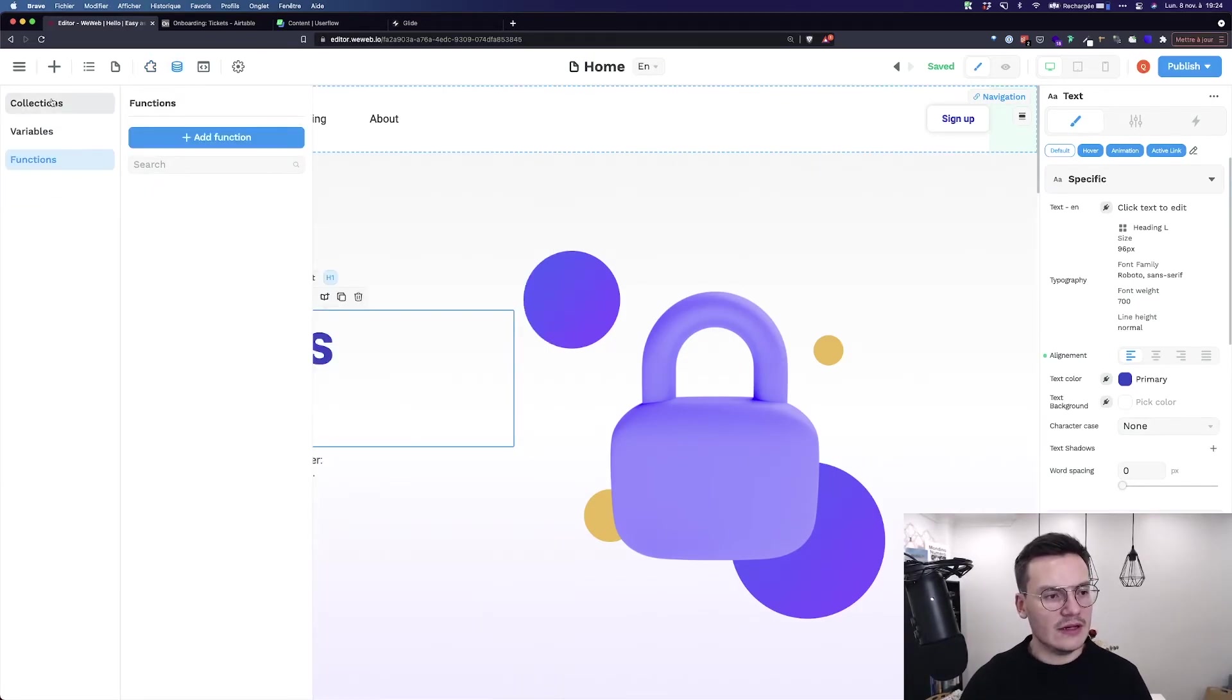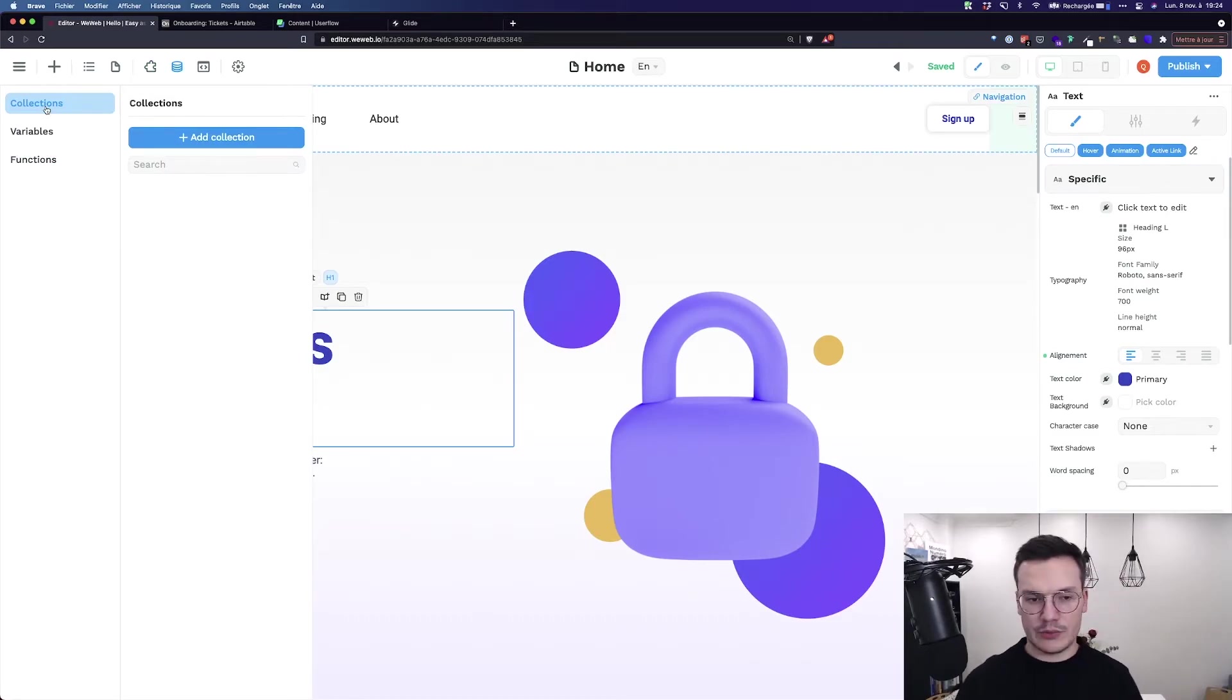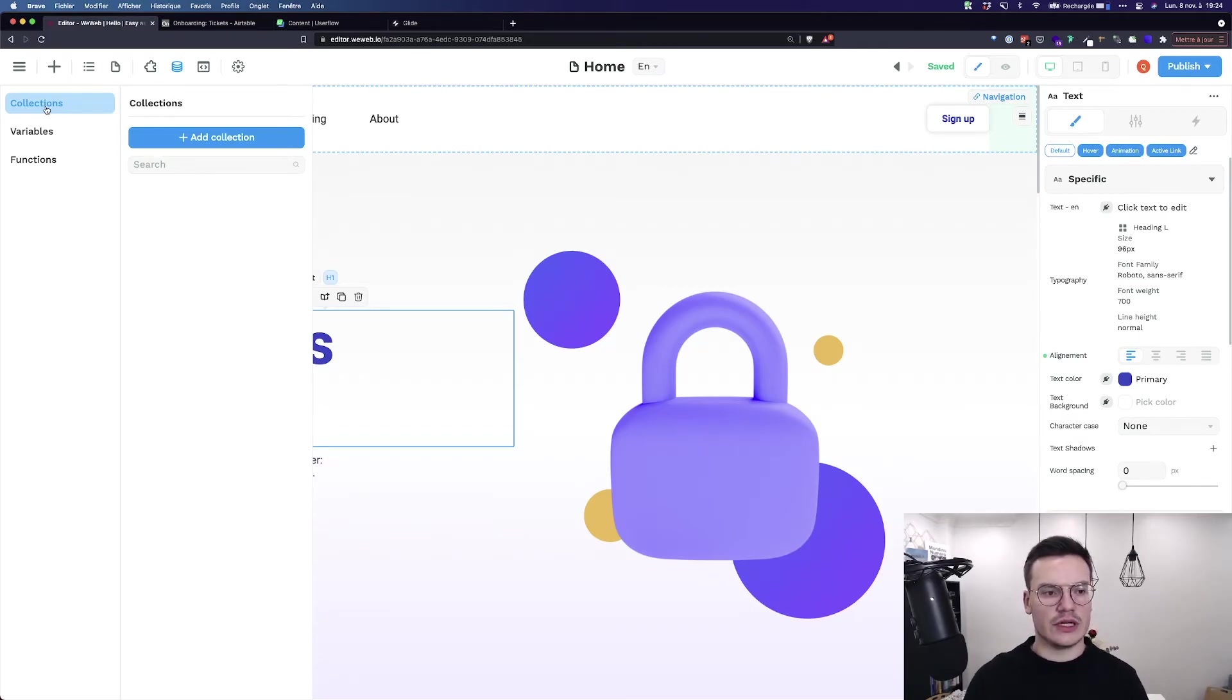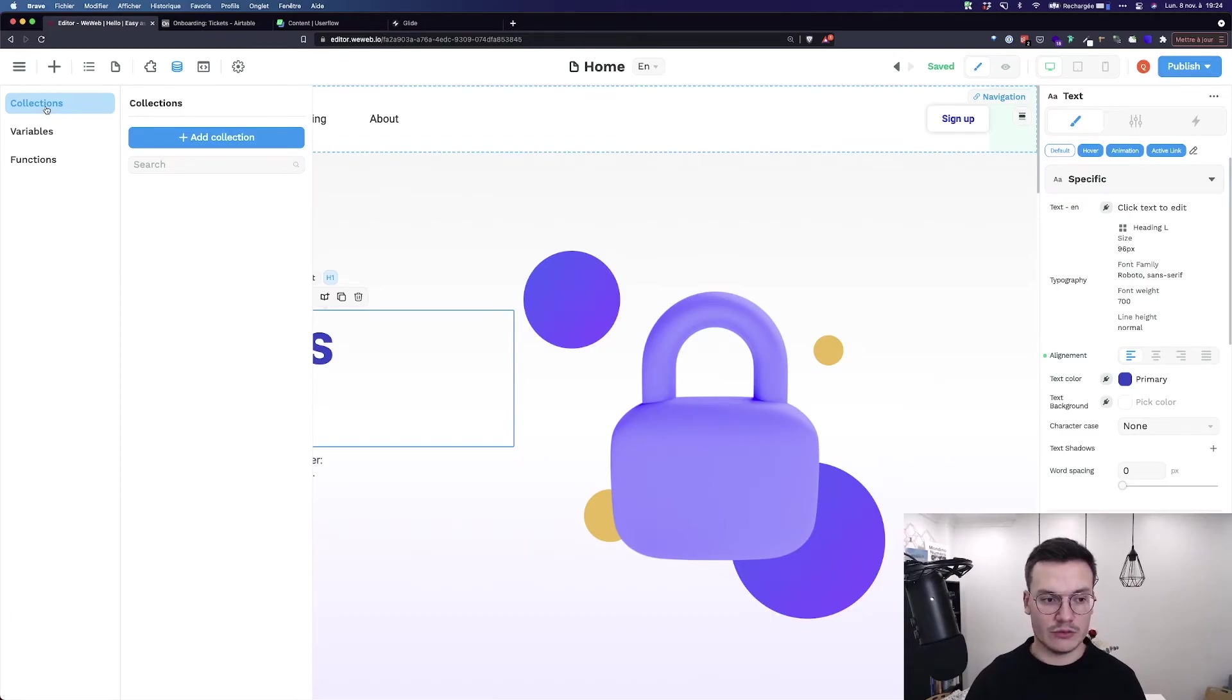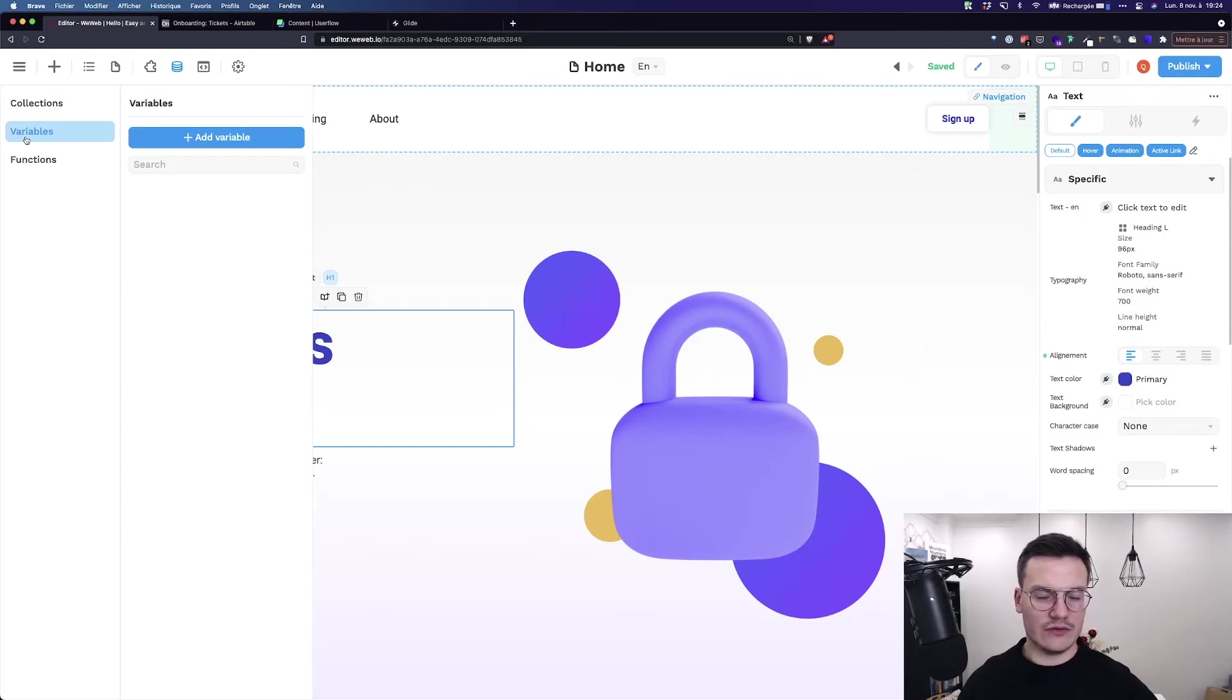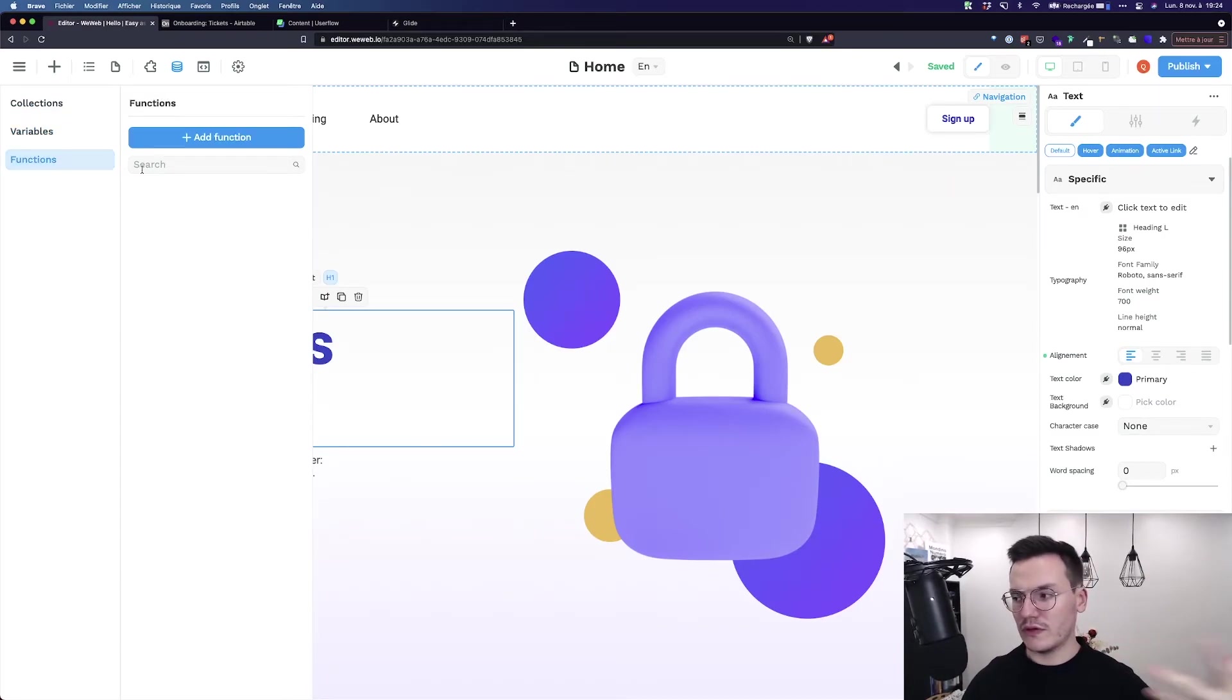Then you've got the data tab. Here you will find all the data currently in your project. For example, let's say you added a data source and you want to bring data from your Airtable or Google Spreadsheets, you will add them here. Then you've got all the variables that are kind of the same but at the session level, and functions to compute some complex data.